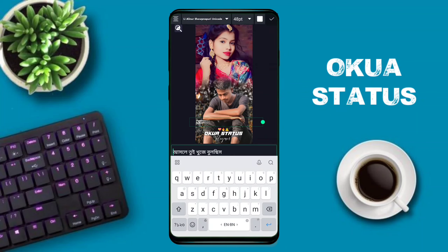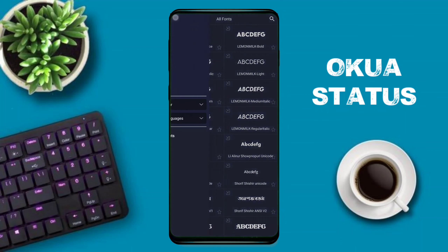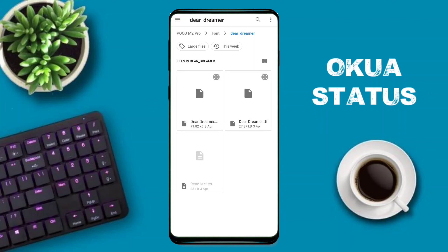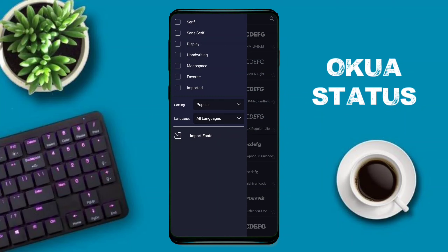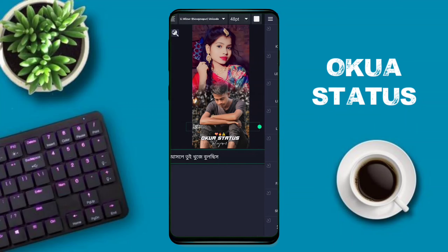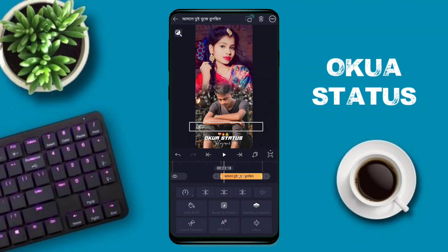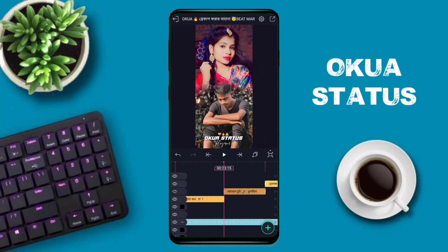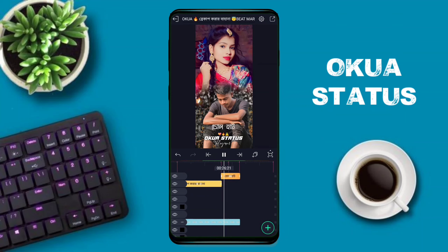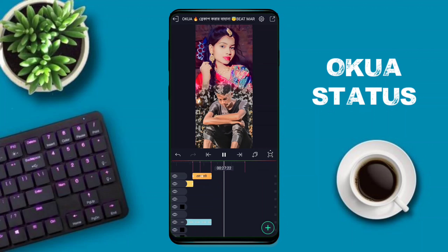This video is linked below in the description box. You can download the font, then select the font. If you like the video, please like and subscribe to the channel.